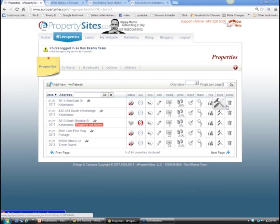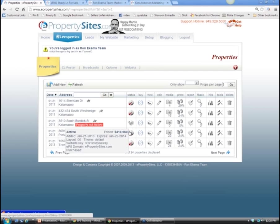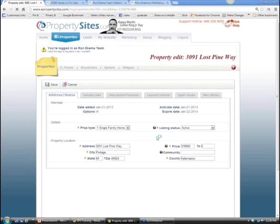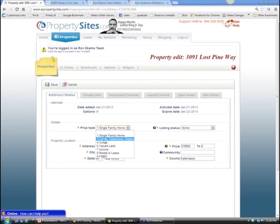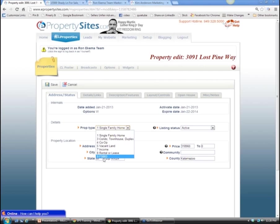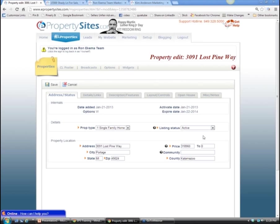To make changes to a property, click the edit button - the little pencil icon. This gives you a dropdown menu of different property types: condo, vacant land, income property, commercial, lease, and for sale by owner. These are all strategies we'll talk about in later classes - FSBO strategy, rental strategy, vacant land, builder strategy. There are all kinds of ways to grow your listing portfolio using these different property types.